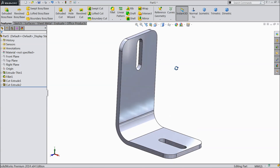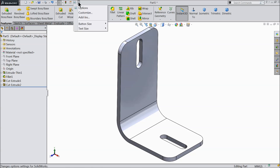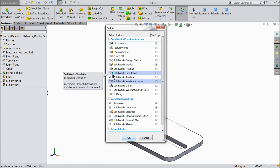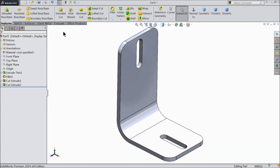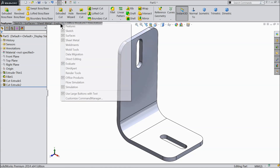Now we will do the simulation. Go to Options, select Add-ins, and here you will find SolidWorks Simulation. Check both the active and start-up boxes and select OK. Now you can see the Simulation tab appear here, or you can right-click and select Simulation.